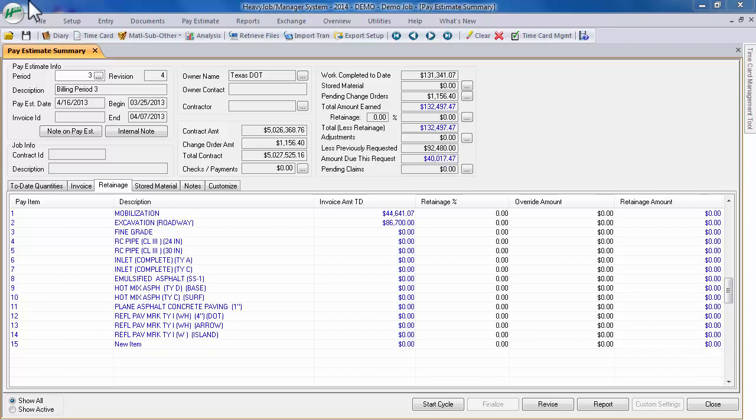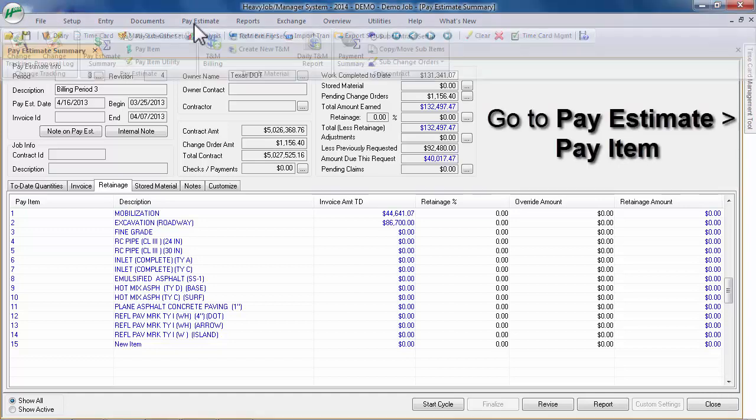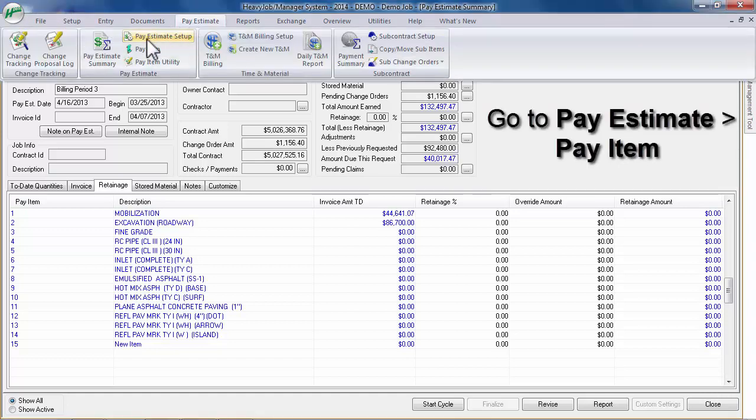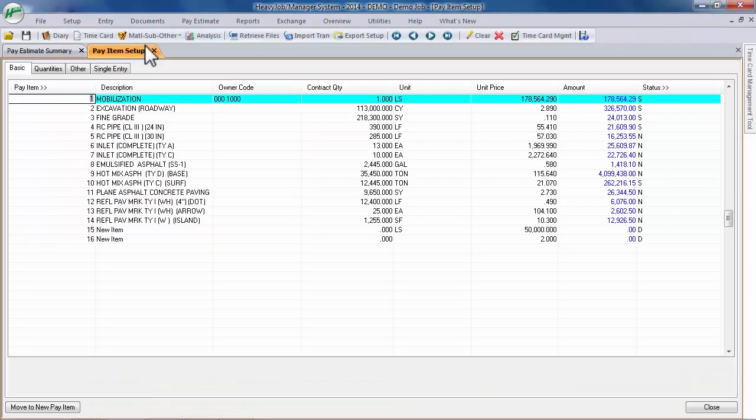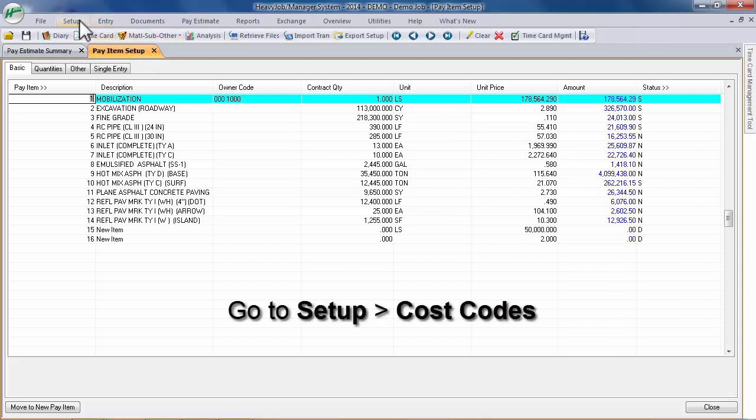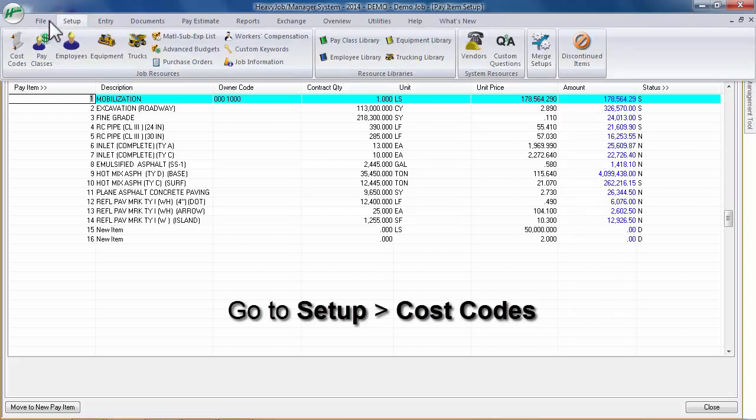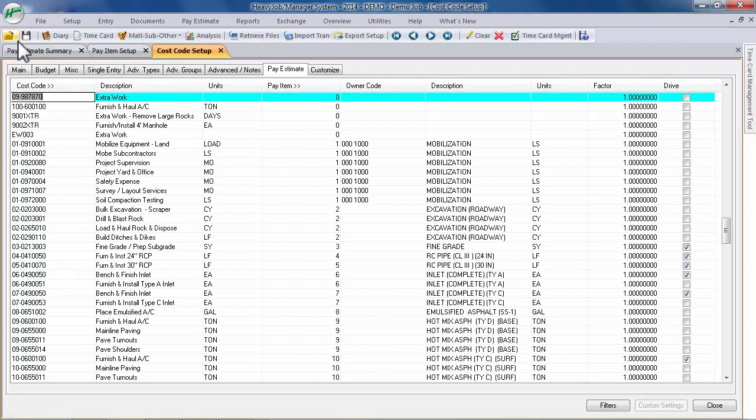Before starting a pay period, confirm that you have done the following. Create all pay items in the Pay Item Setup screen. Also, be sure that you have assigned driving cost codes and calculated conversion factors for those driving cost codes in the Pay Estimate tab of the Cost Code Setup screen.